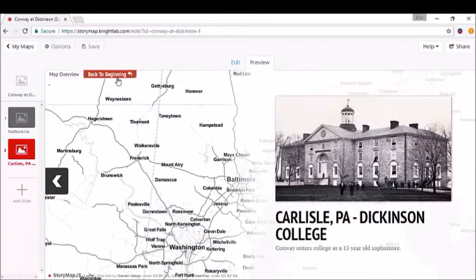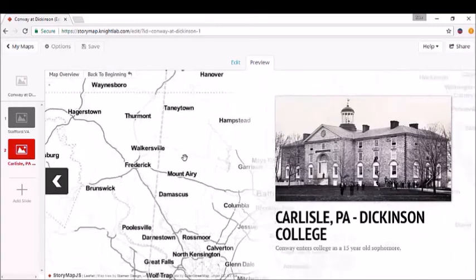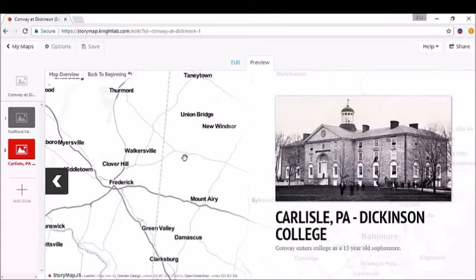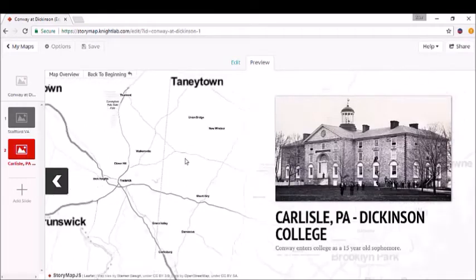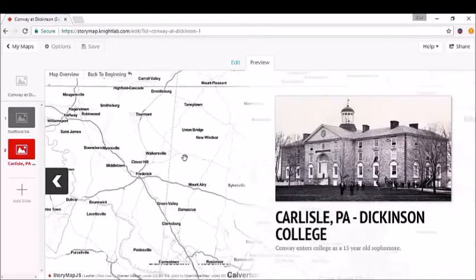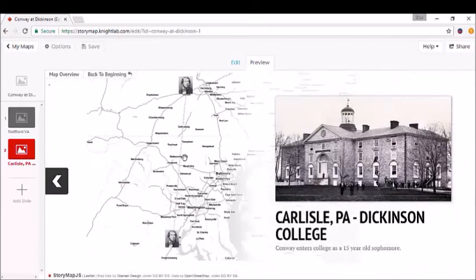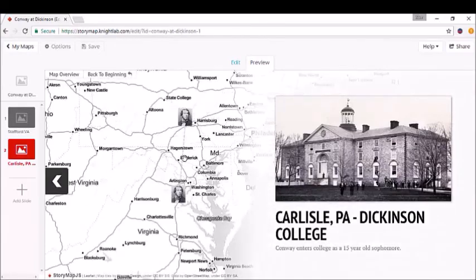You can zoom in while in Preview mode by double-clicking, or hold down Shift and double-click to zoom out a little bit. Let's see what we have here. Okay, great.